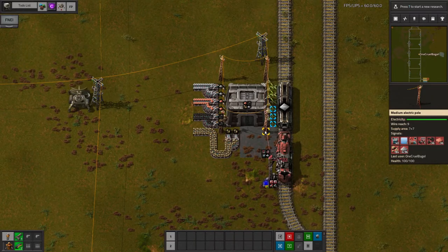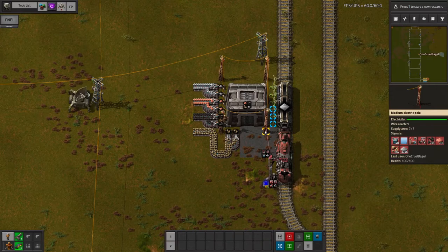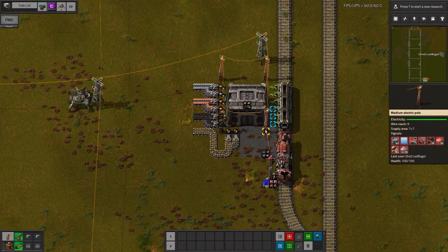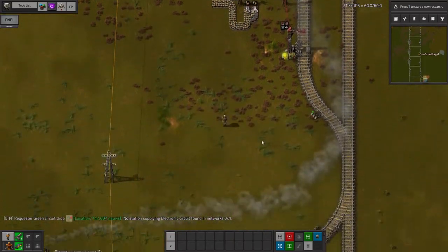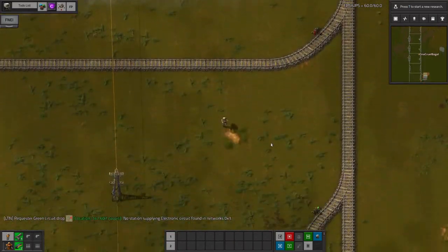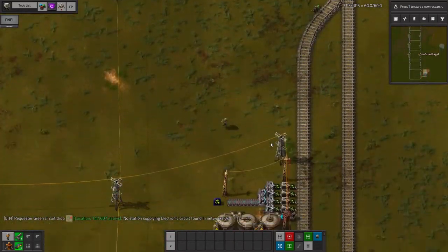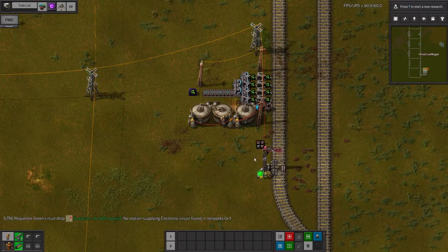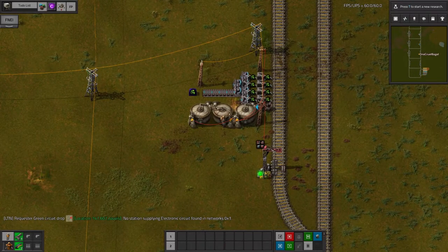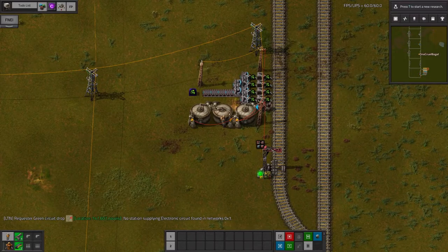That's multiple resource unloading stations covered. We've got multiple solids, multiple liquids and a mix of the two. Next let's have a think about a station that lets you both unload a liquid and load a solid. This is useful for mining operations where a fluid is required, such as mining uranium. You could set up two separate stations, but that sounds far too easy — why not make things a bit harder for ourselves?